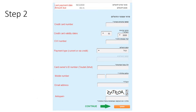In step two of the payment process, you'll be providing your credit card details, your Teudat Zehut details, and your personal contact information. The system automatically fills in the shekel amount from the contract number you filled in on the previous page. All fields marked with an asterisk are mandatory and must be filled in. The last field is the anti-spam field. Once you fill that in, click on the orange continue button as illustrated.